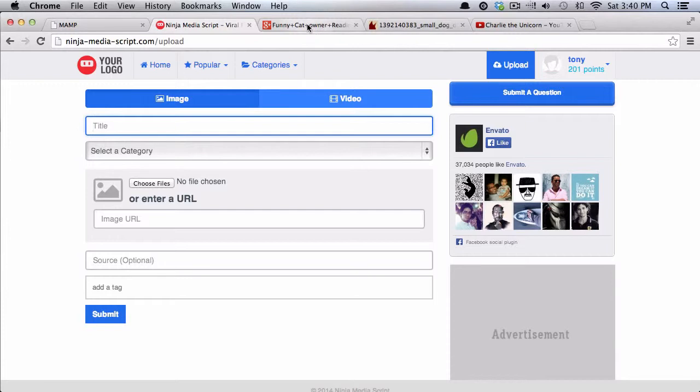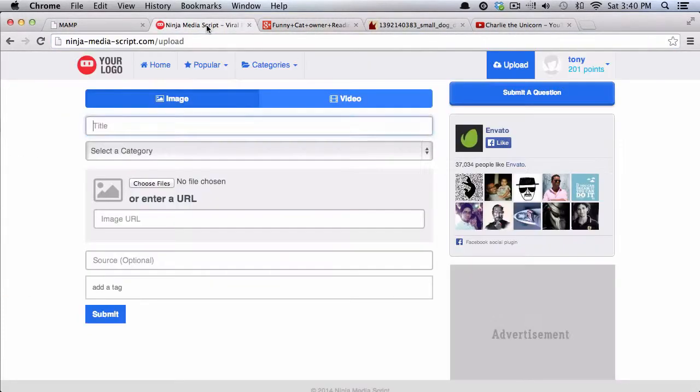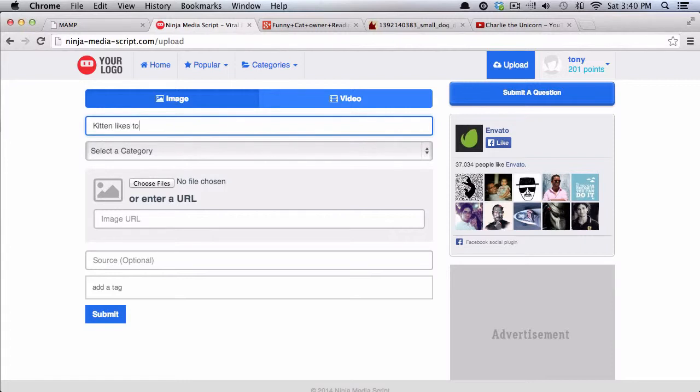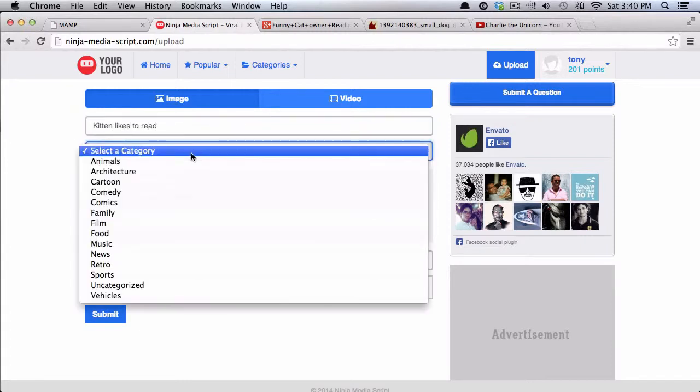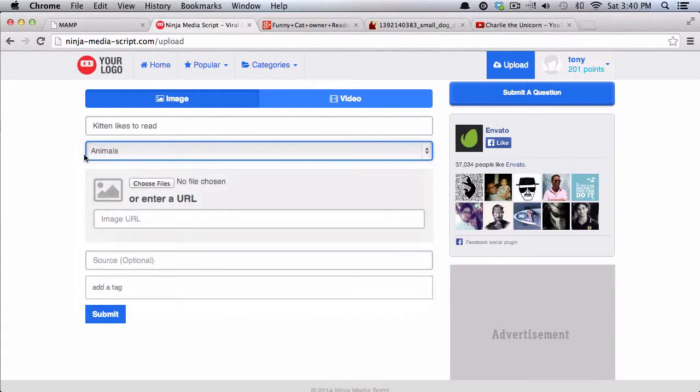I have this kind of funny image of this cat reading, so I will call this kitten likes to read, and I can put it in a category. I'll put it in animals, and you can add, edit, or delete any kind of categories that you want in your script.